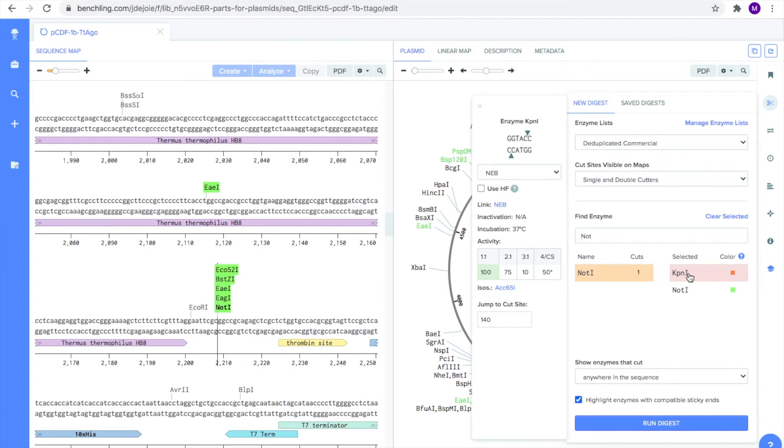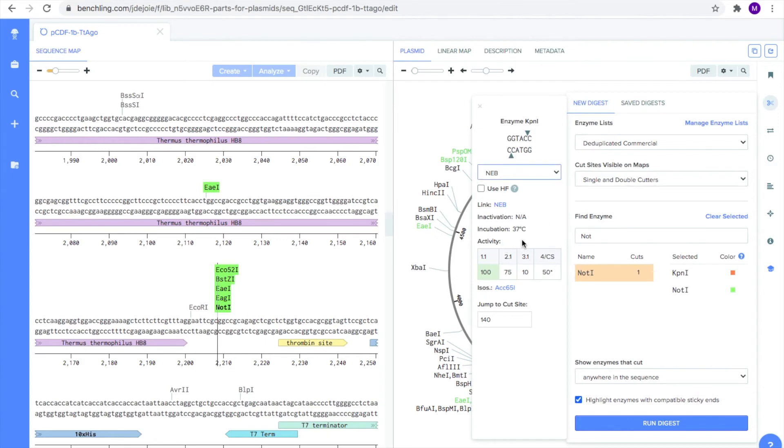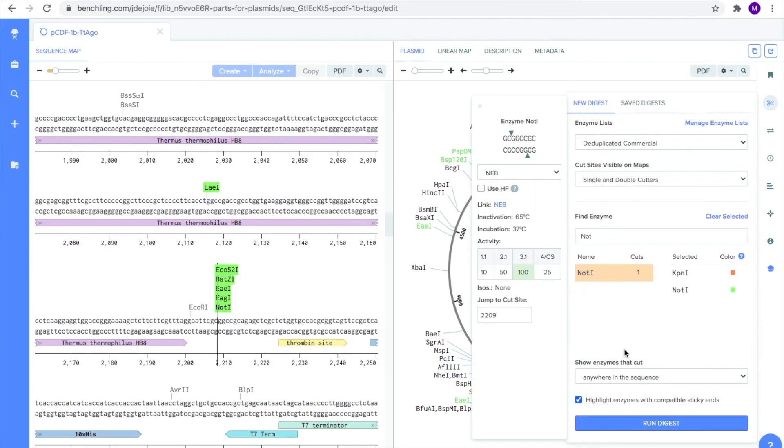Notice when you put a cursor on the enzyme name, there is a panel on the left that shows between which base pairs the enzyme cuts. It also provides you the incubation and inactivation temperature of your enzyme, depending on your providers, such as NEB, ThermoFisher, and Promega, which are all companies you can order restriction enzymes from.